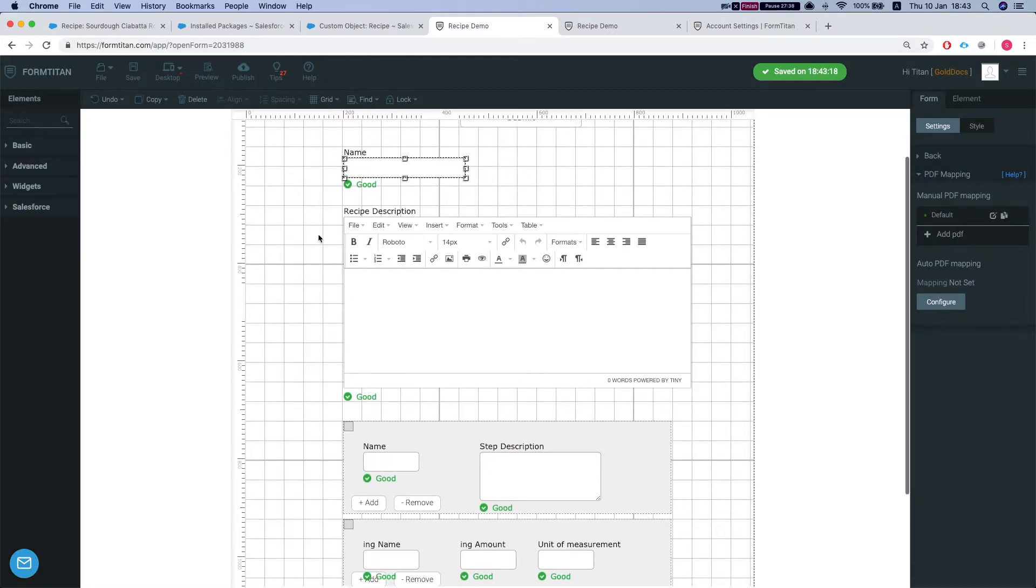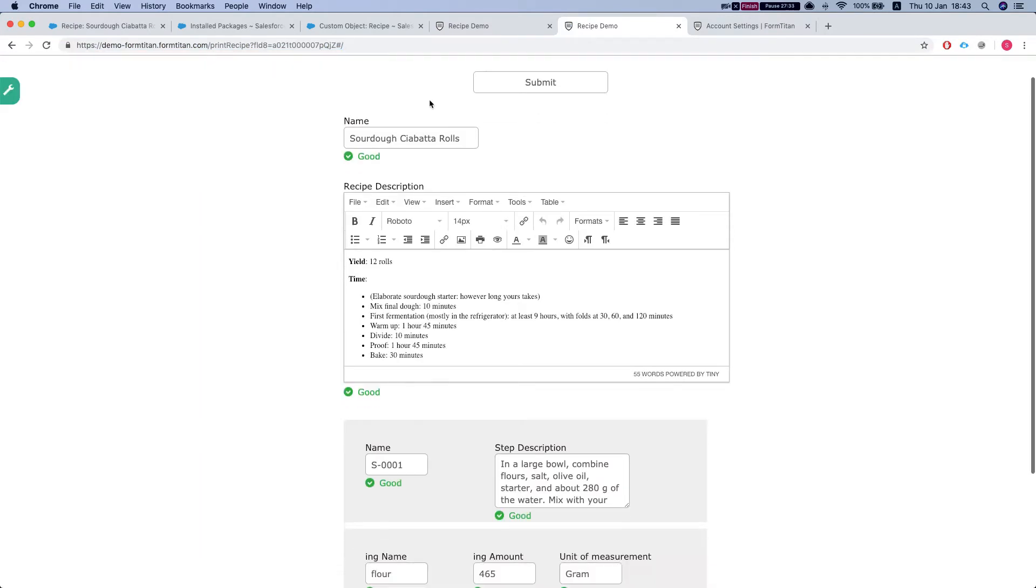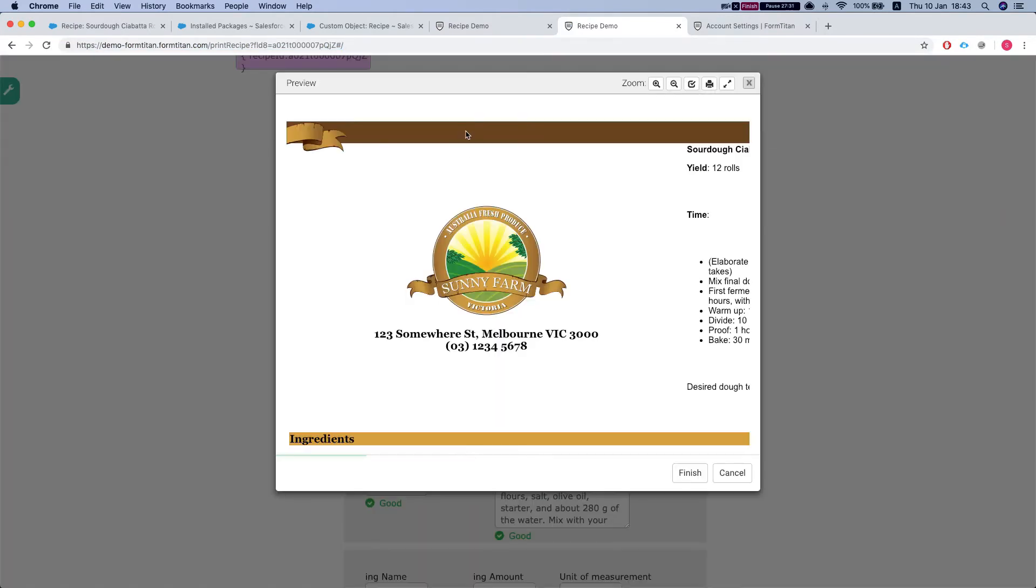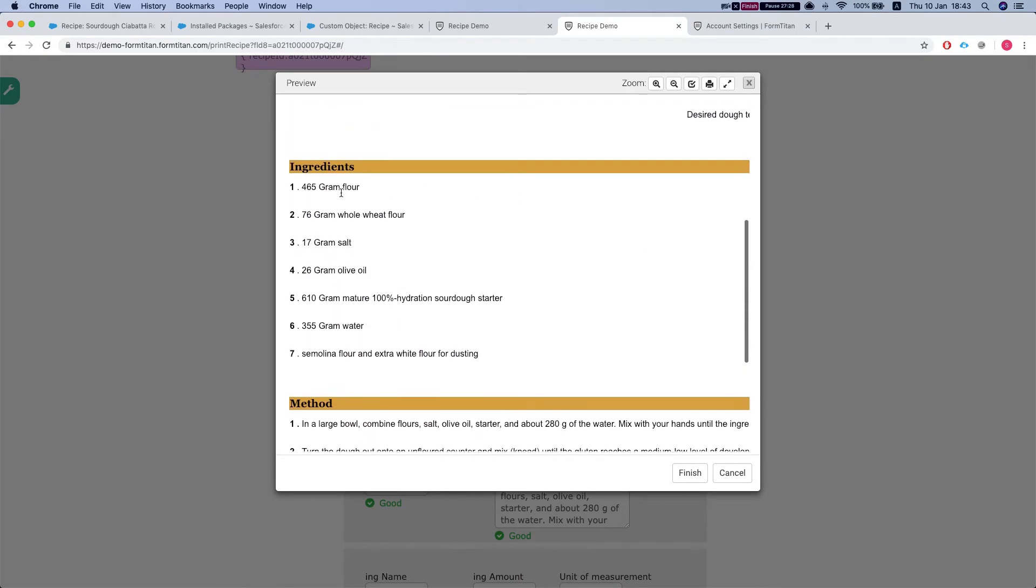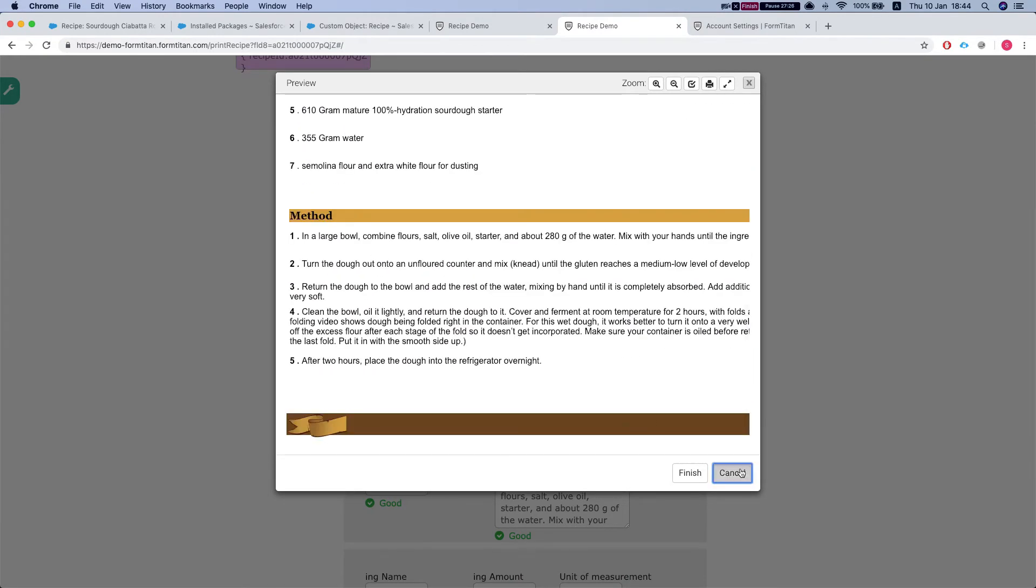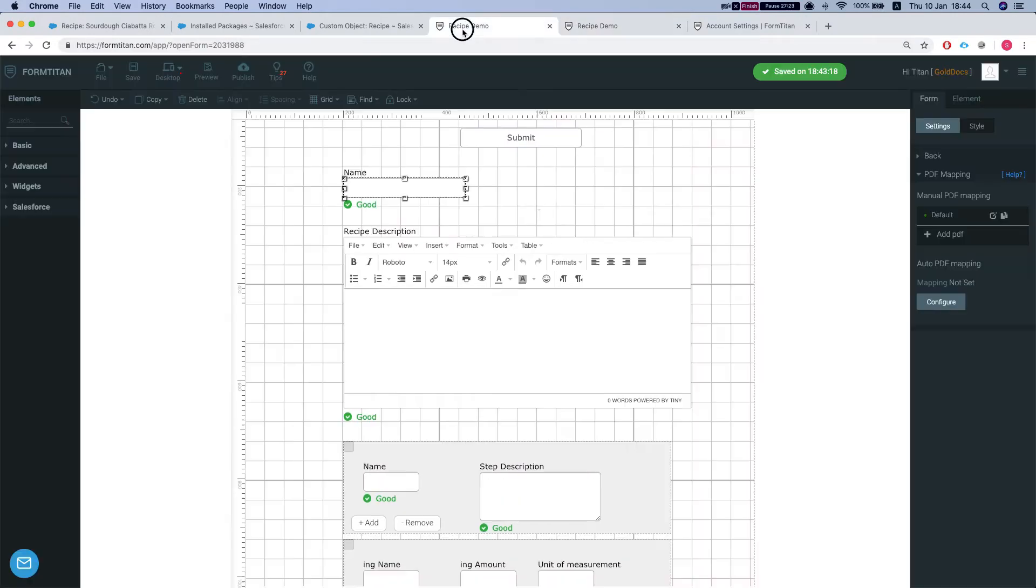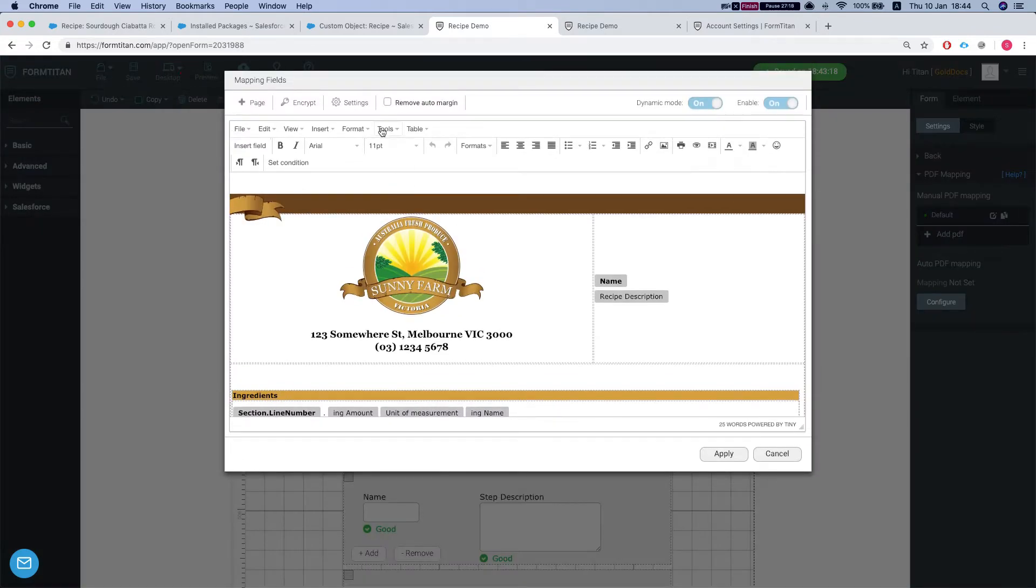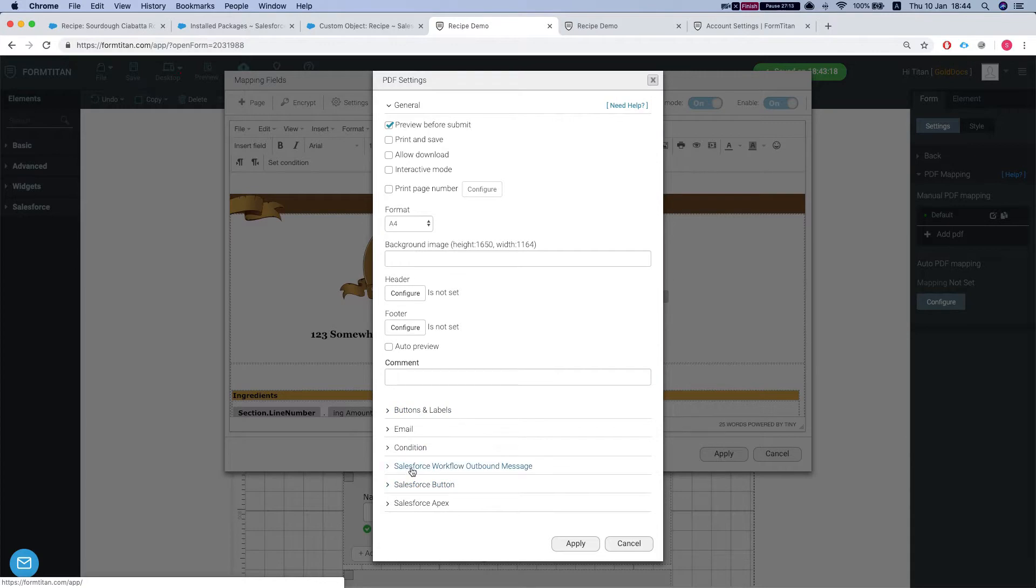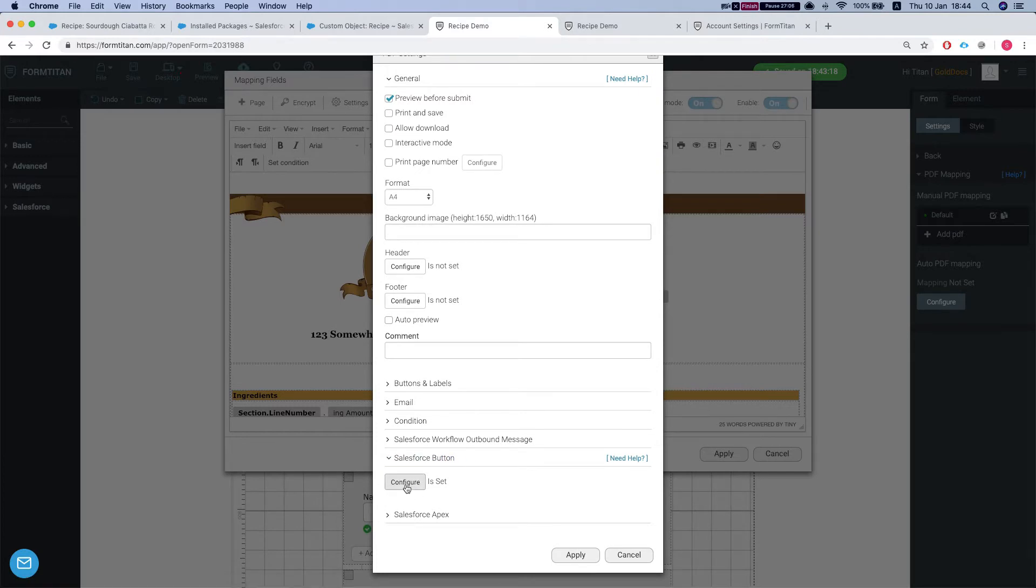Okay, let's take a look at our form. Once we submit we get this beautiful PDF for our recipe and let's see how we get this to work from within Salesforce. So if we open up our PDF, head over to the settings, we see a bunch of Salesforce information here. Let's take a look at a Salesforce button because we want to press a button and print the recipe.